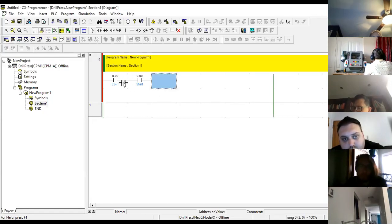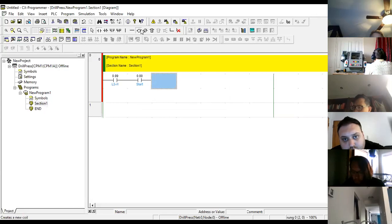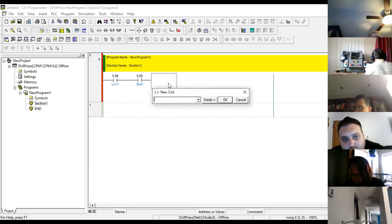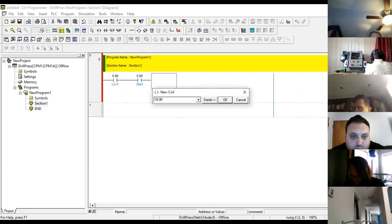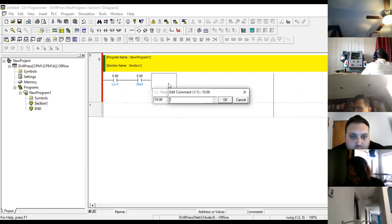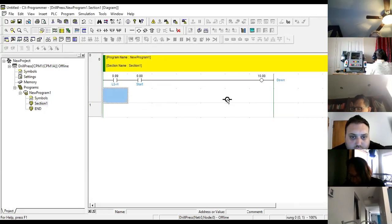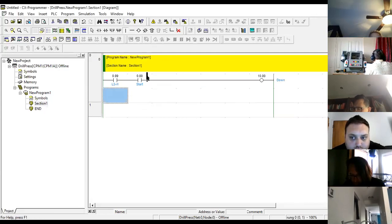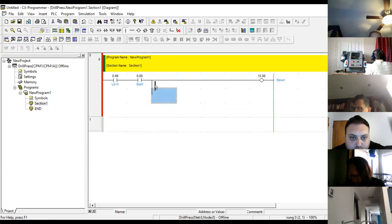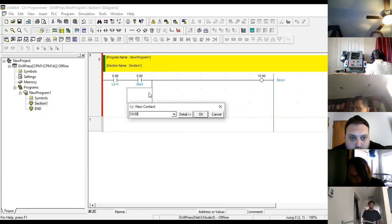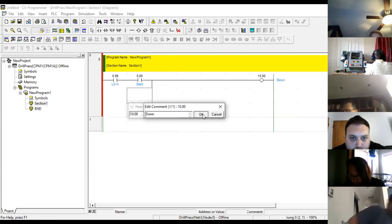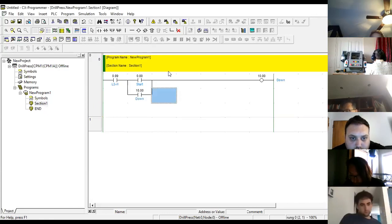I have limit switch, I have start. Then I want to activate an output, and the output is my motor, which is 10.00. I'll name this down. I want to go down. And now I'm going to maintain. I'm going to just take one step at a time. I'm going to maintain here with 10.00.